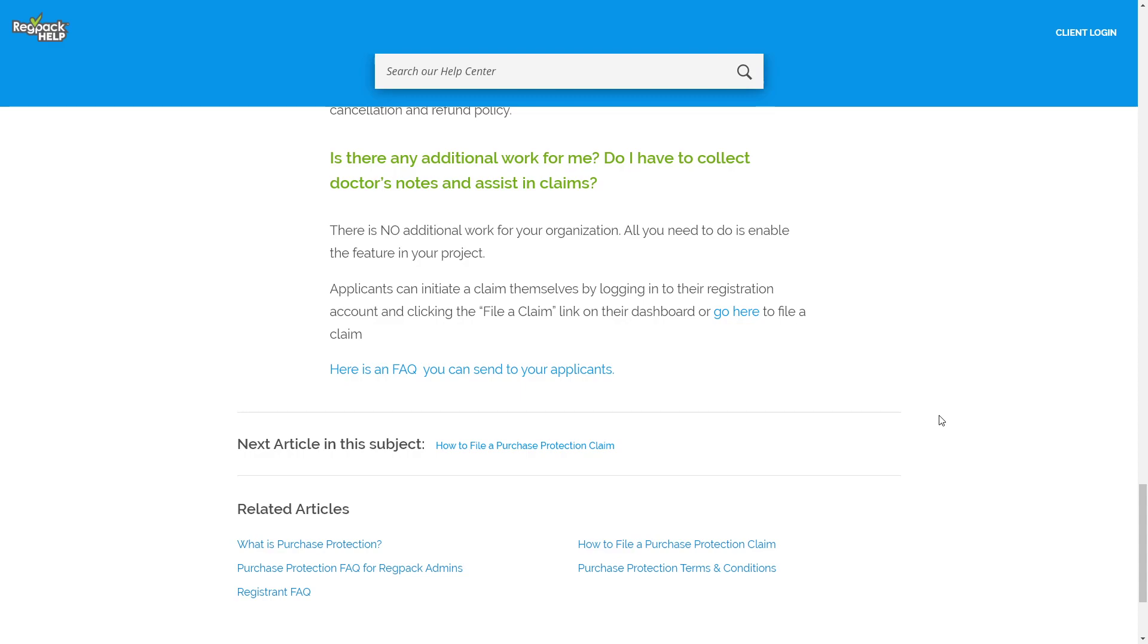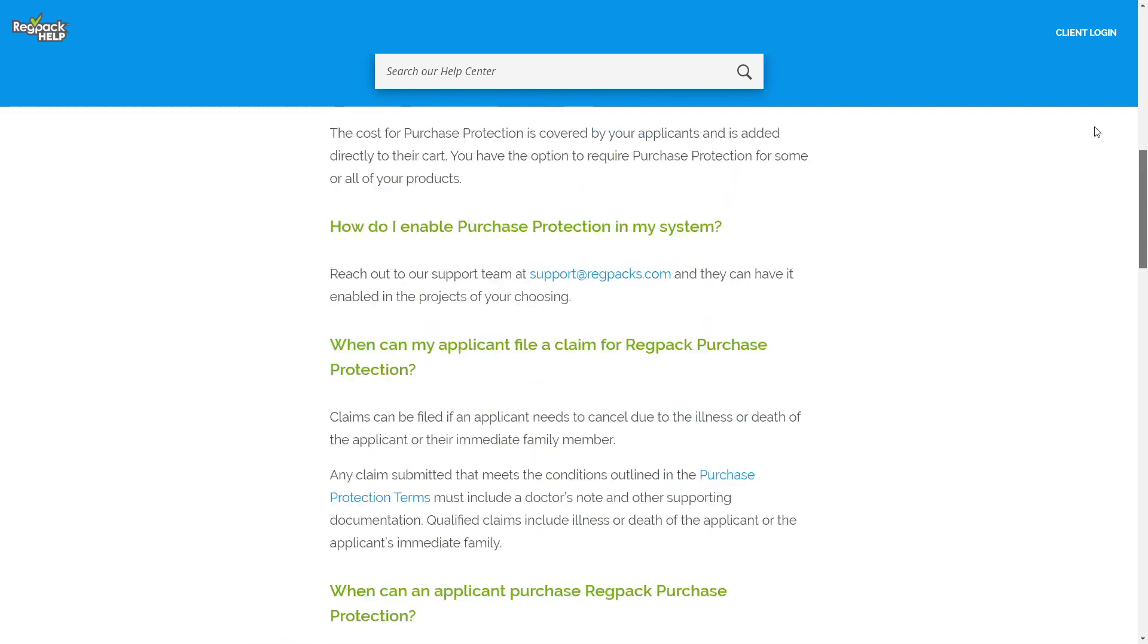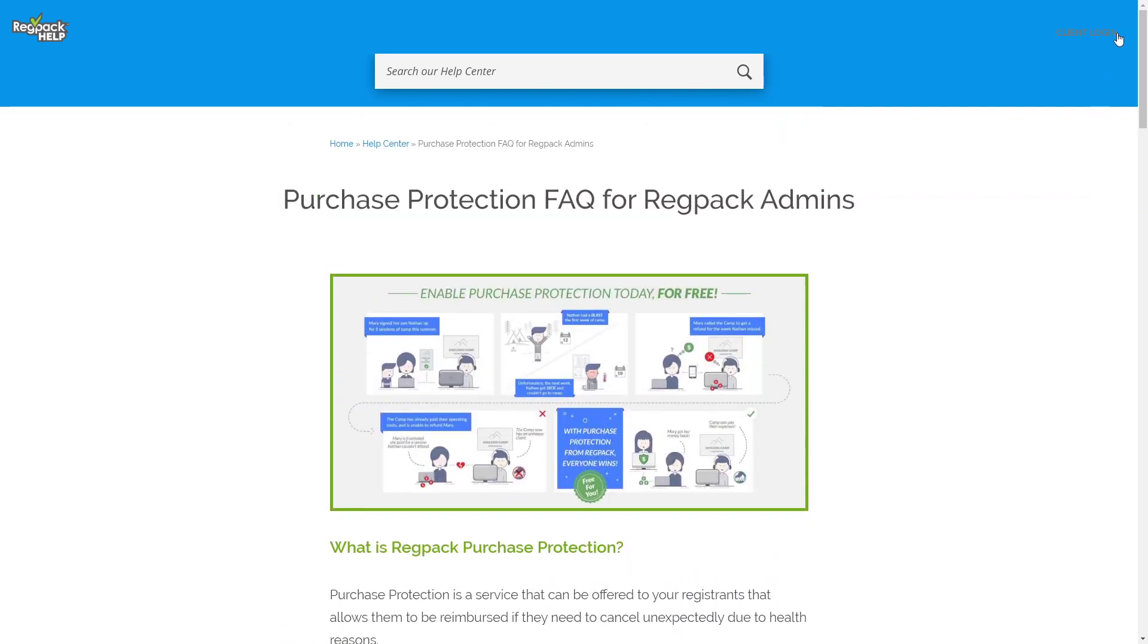Feel free to reach out to our support team if you have any additional questions. They're here to help answer your questions and enable Purchase Protection for existing services in your system that don't currently have activity dates set.